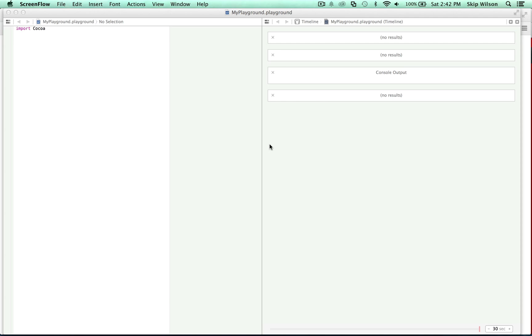Hey there. Today I wanted to talk about generics, but then I realized when I was researching generics that you really need to talk about enum subscripts and protocols first. So we're going to do a tutorial on enum subscripts and protocols.